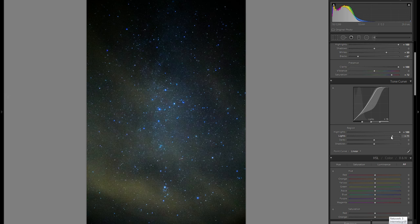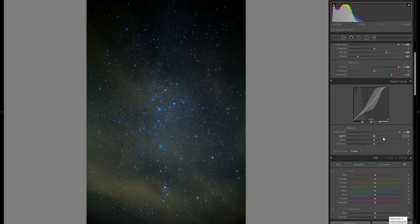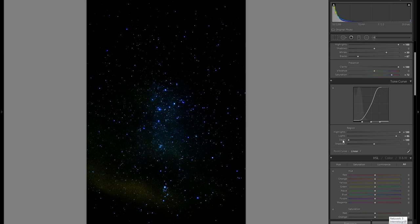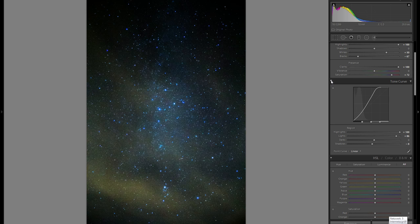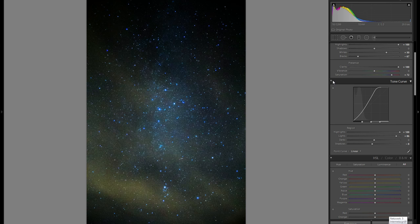Going down to the tonal curve, I'll play around with the sliders. The highlight slider almost does nothing here, but the lights slider towards the middle makes it look a lot more interesting. With the remaining sliders I'll just fine-tune everything — not making it too dark, but pushing shadows just a little into the minus.